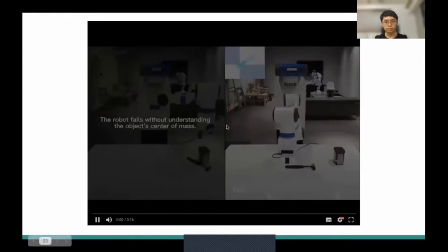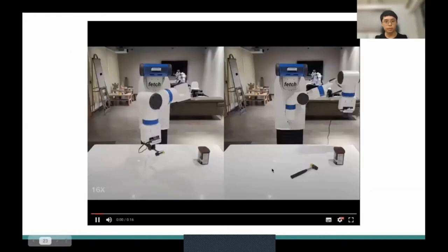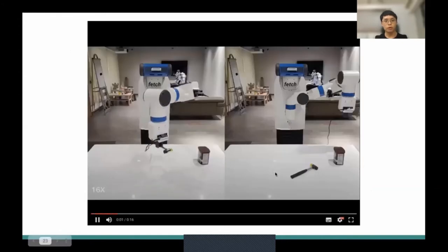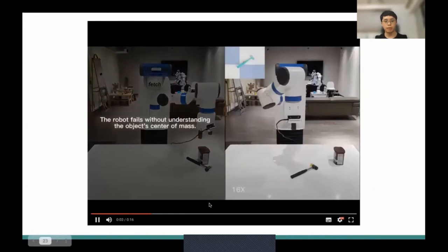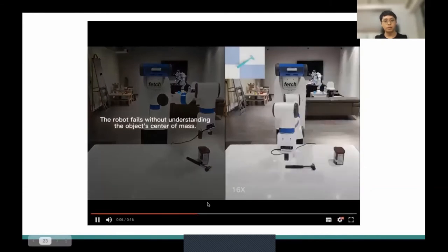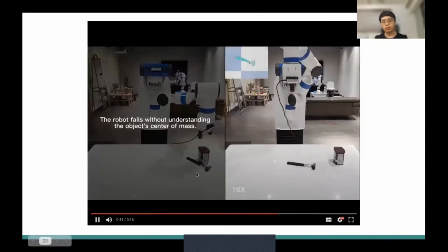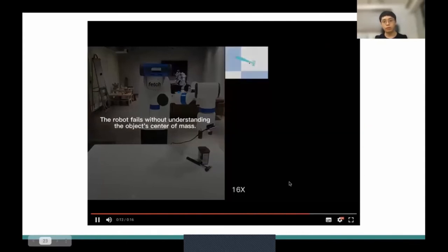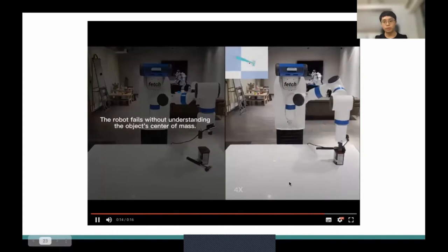For example, in a placing task without understanding the center of mass, the robot fails. Then we interact with the hammer to find out where the center of mass is, and after that, the robot can complete the task successfully.